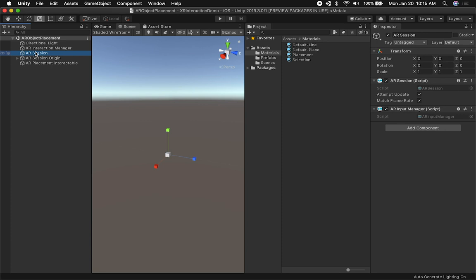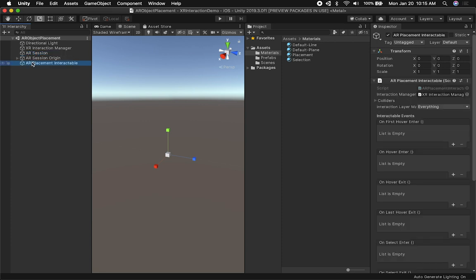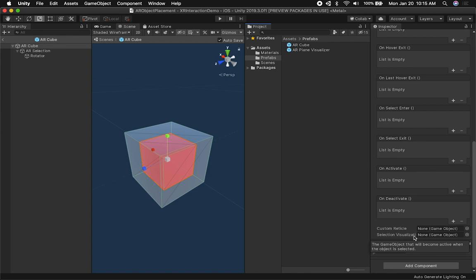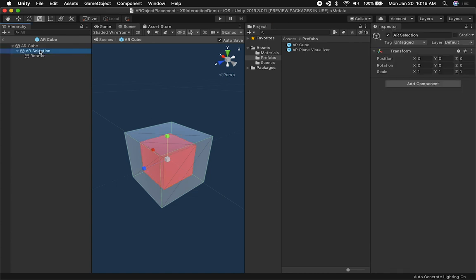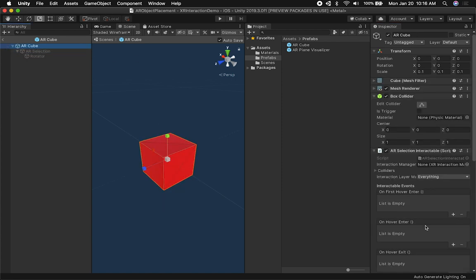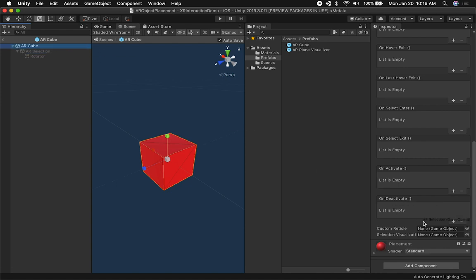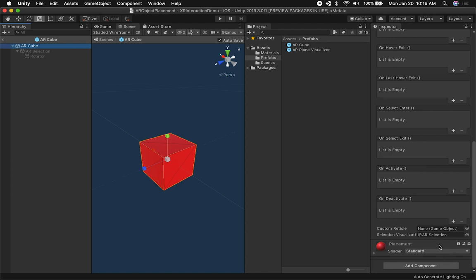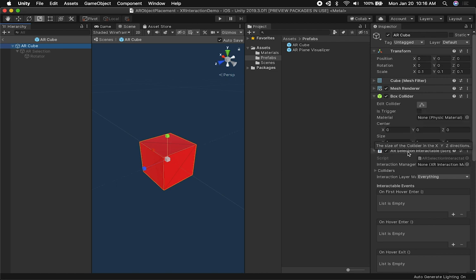We'll go back and add a script that adds rotation to this object. Now, going back to the ARCube, it has the AR Selection Interactable component. We need to go down to the Selection Visualization property — this is what allows the system to toggle between a selected and non-selected state. The ARSelection object is disabled by default, and the system will enable it automatically upon selection. I'm going to drag and drop it under the Selection Visualization field. When selected, it activates; when deselected, it deactivates. Make sure that object is disabled by default and associated with that Selection Visualization property.